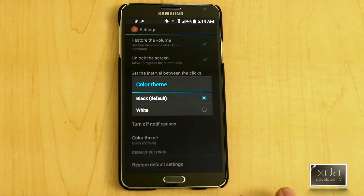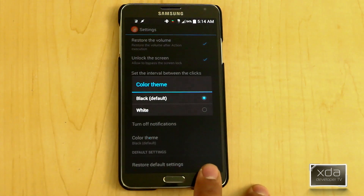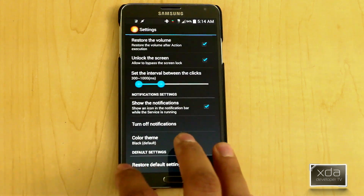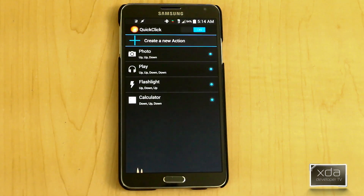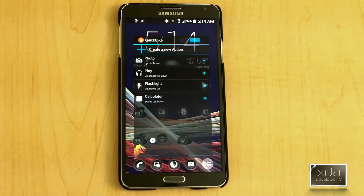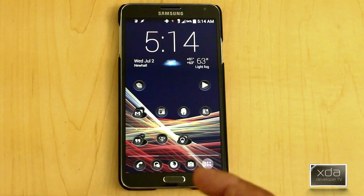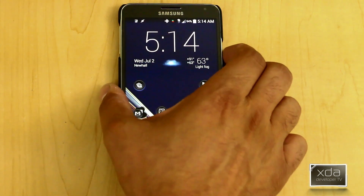There are two different themes, black and white — we chose black by default — and then restore default tags. Once we're done, it's pretty much it. You can go home. The system is actually running in the background.